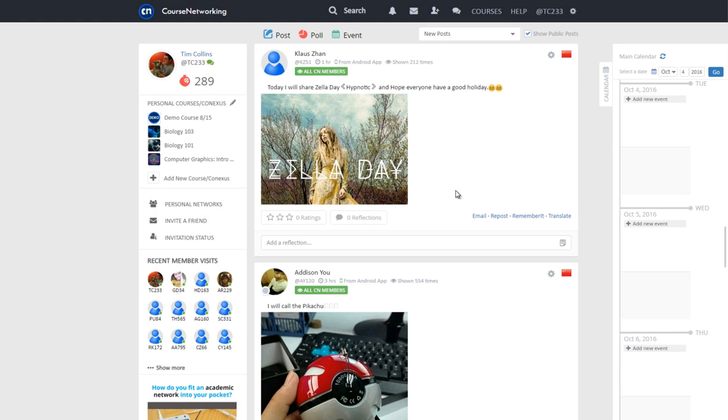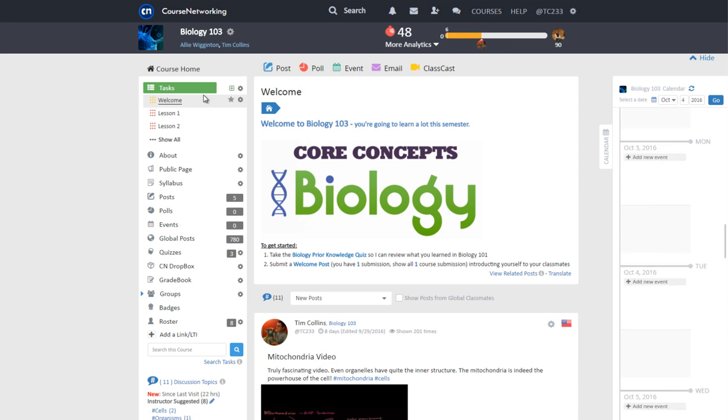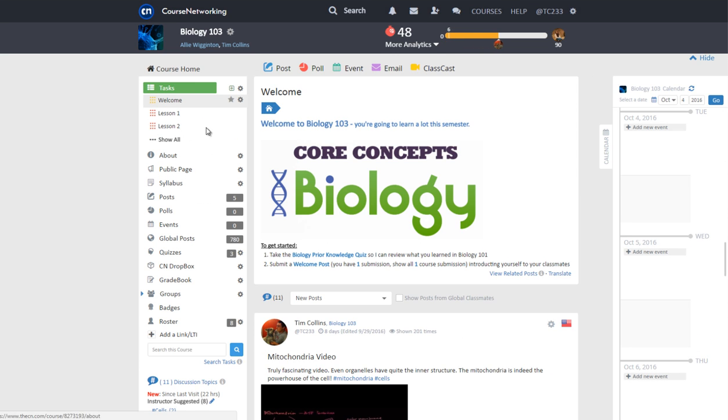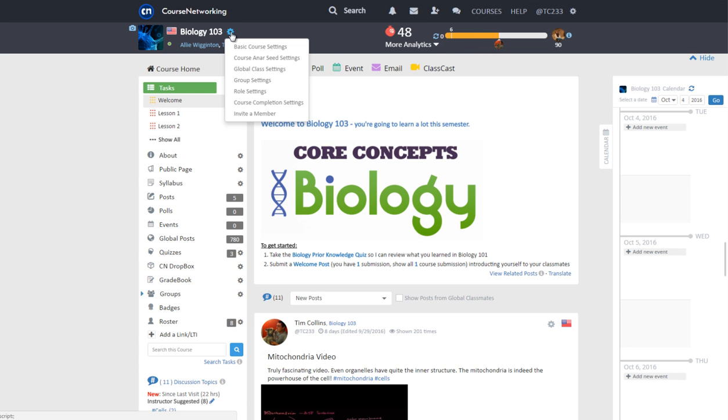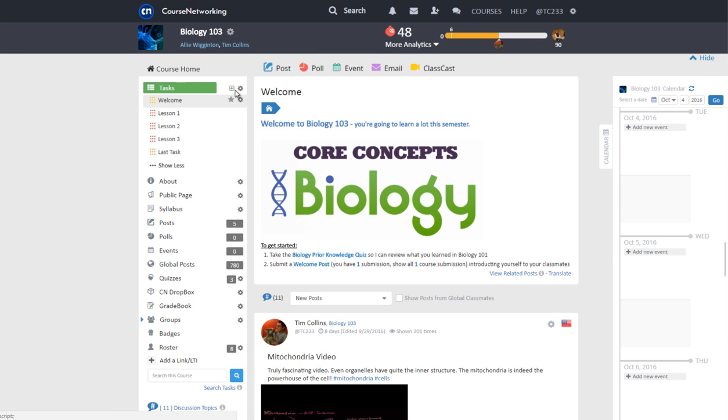In order to set course completion conditions, instructors need to first go to a course. Then click on the course settings gear icon next to the course name and from the drop down menu select course completion settings. You can also click on the gear icon next to the green tasks tab and from that drop down menu select course completion settings.